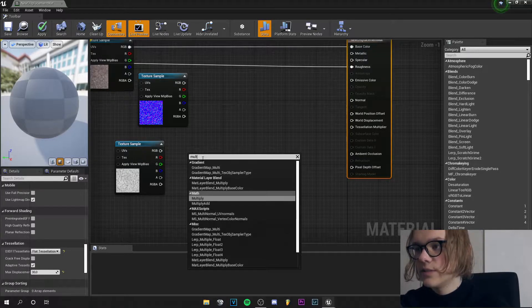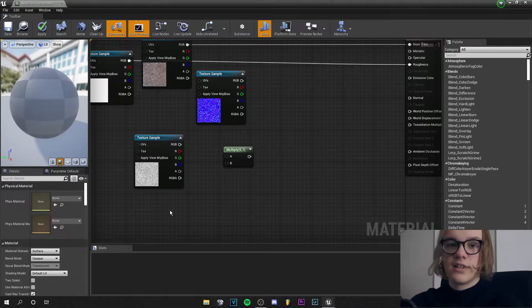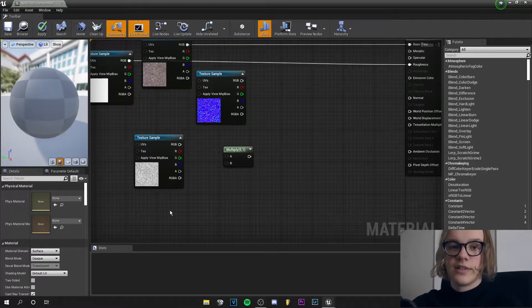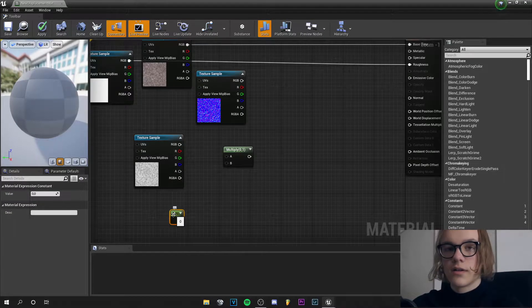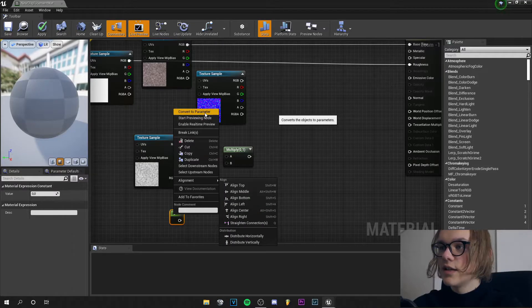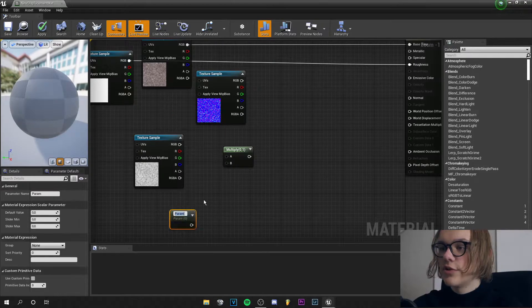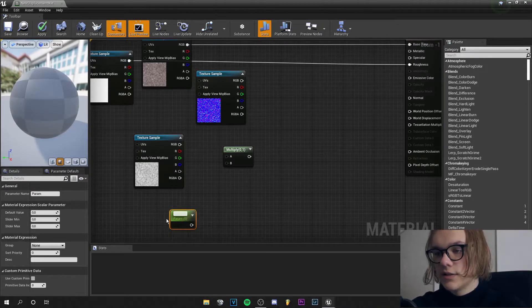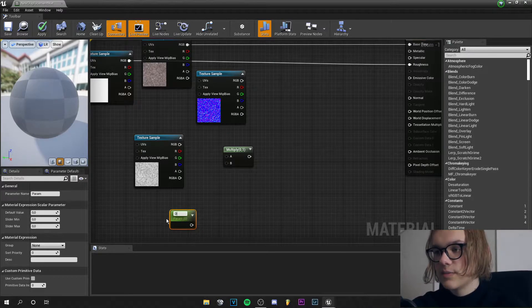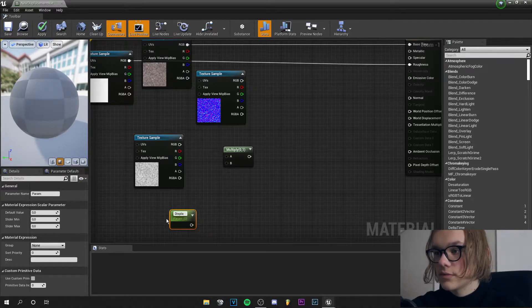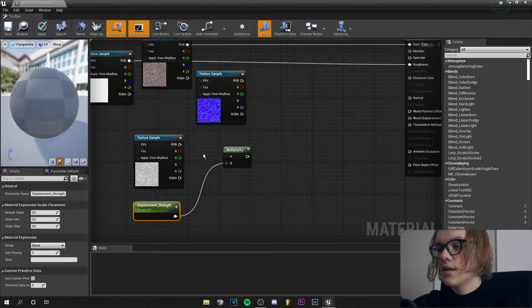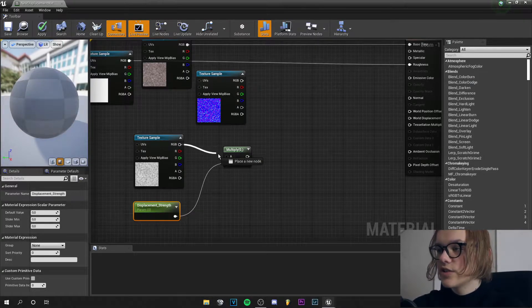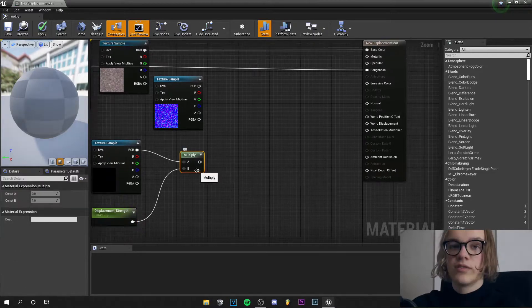search for multiply, hold one and left click so you can get a constant. Right click and say convert to parameter and let's call this displacement strength. Plug this into B and the texture into A. We need to press...